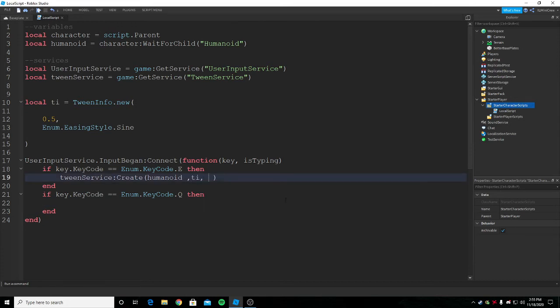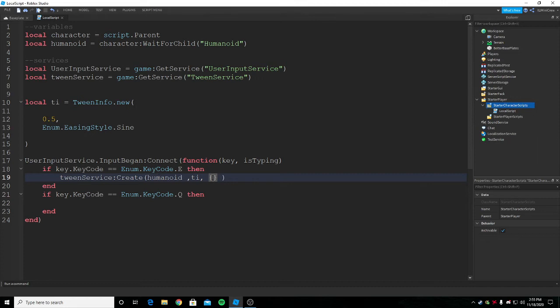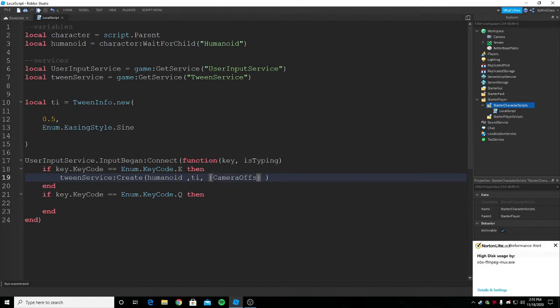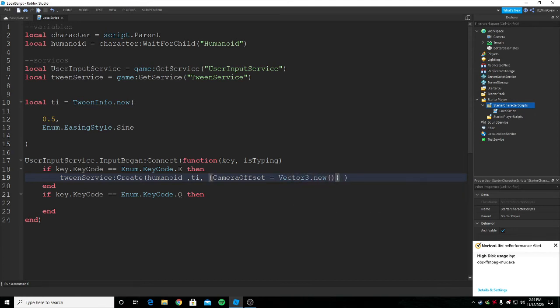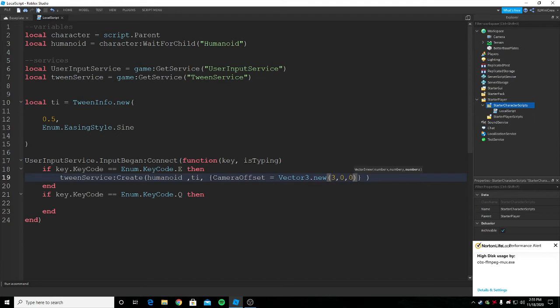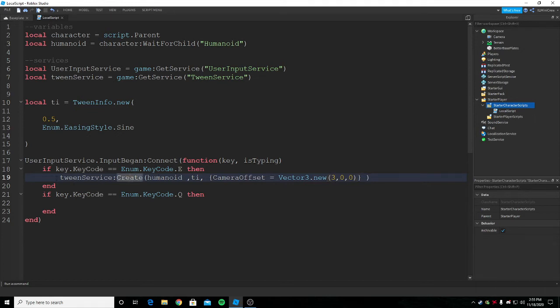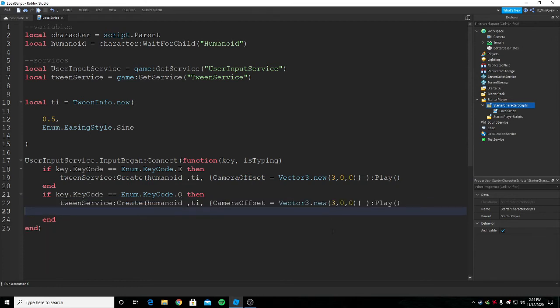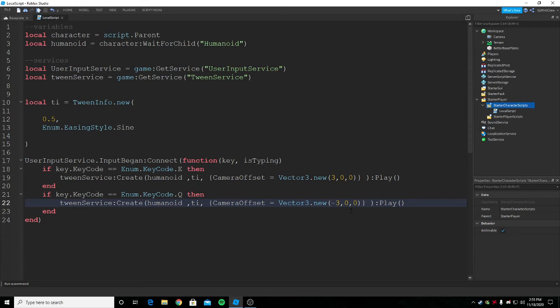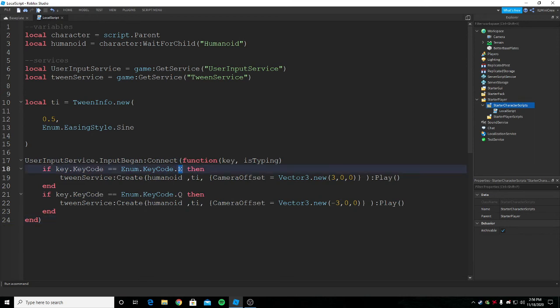Type in TI and then we need to give it a goal. For that we need to open a data table. Whatever is inside humanoid can be specified here. There's a CameraOffset property. I'm just gonna use CameraOffset equals Vector3. Since it's E it should go to the right so I'll just say three zero zero. Now if I press E then it will go to the right. It's the same thing here so I'm just gonna copy paste and instead of positive three it's gonna be a minus three.